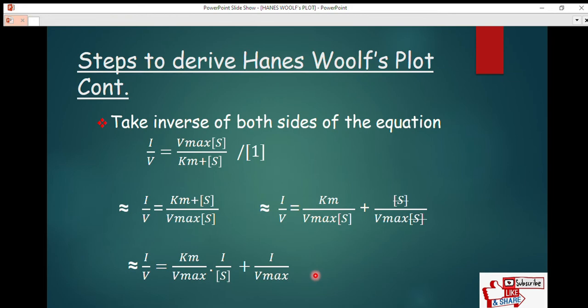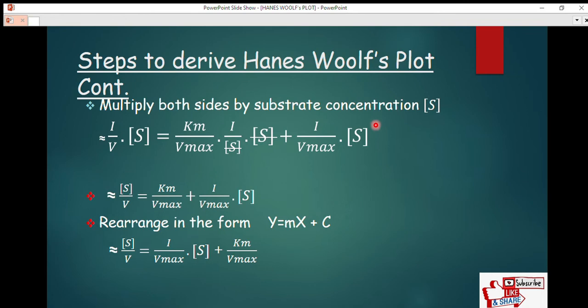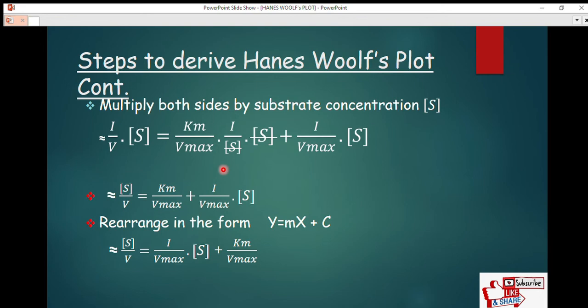To derive the Hanes-Woolf plot, we multiply both sides of the equation by substrate concentration [S]. So: (1/v)·[S] = (Km/V_max)·(1/[S])·[S] + (1/V_max)·[S]. Simplifying, the [S] terms cancel on the right-hand first term, giving: [S]/v = Km/V_max + [S]/V_max.